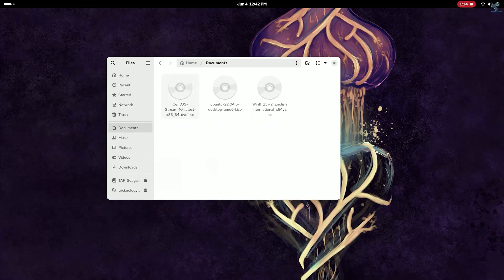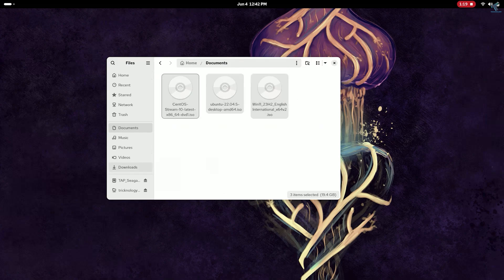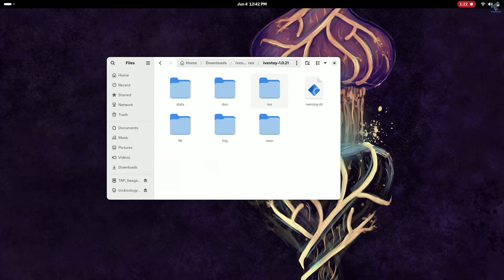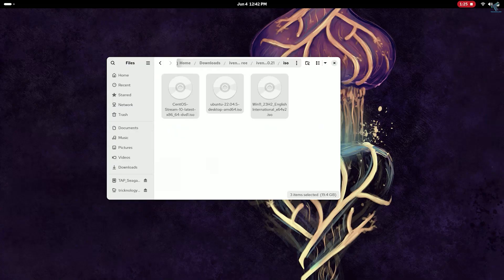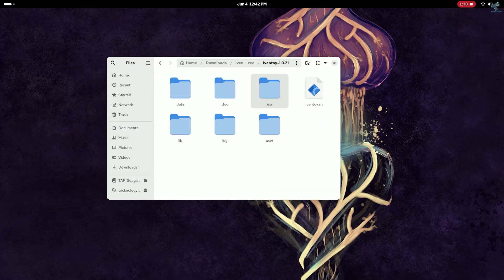Now here is my few ISO operating system files so I will simply copy all of them, go under iVentoy folder which you have extracted on your computer, go under ISO folder and paste all the ISO files under ISO folder. After done you need to go back to your iVentoy main folder and right click, you need to click on open in console.